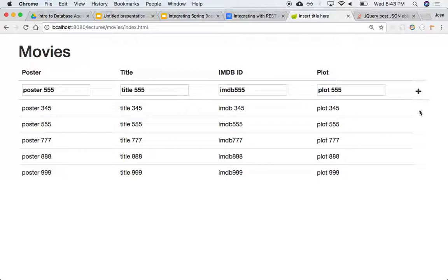So the cool thing would be now to maybe add a delete next to each other, maybe like a cross. If you remove the delete, it goes off and removes it and re-regenerates the page. So let's take a look at that. Yeah, let's do it. Let's do it.